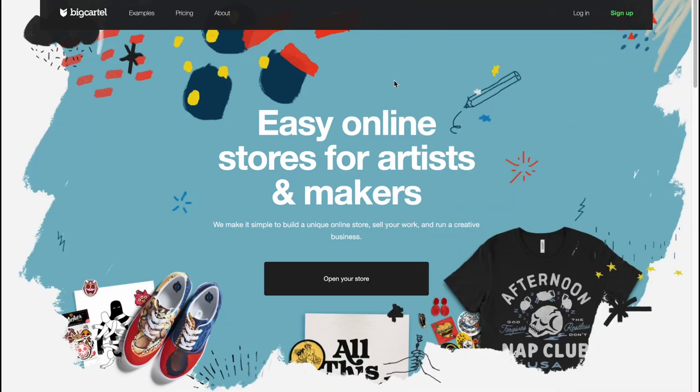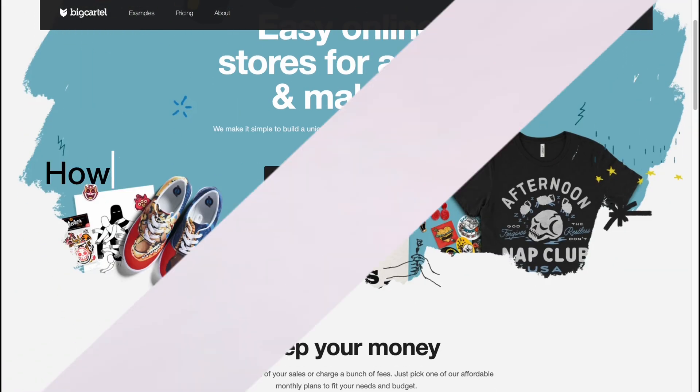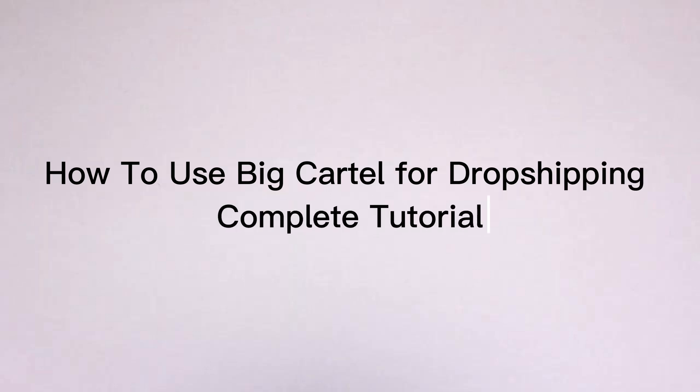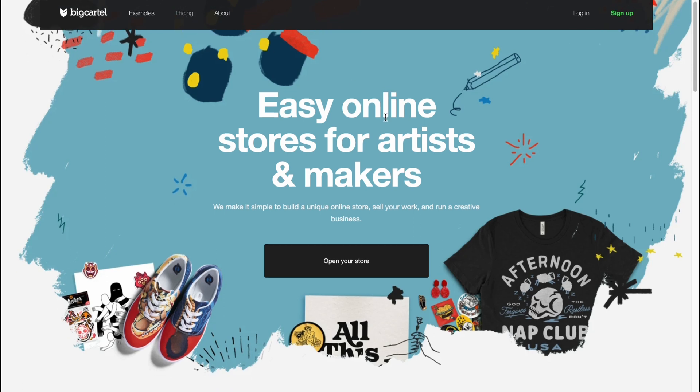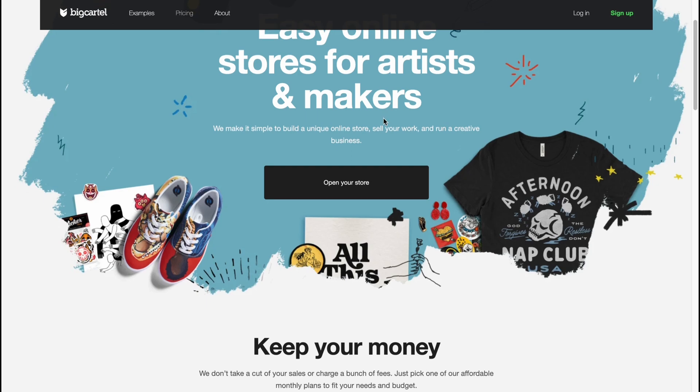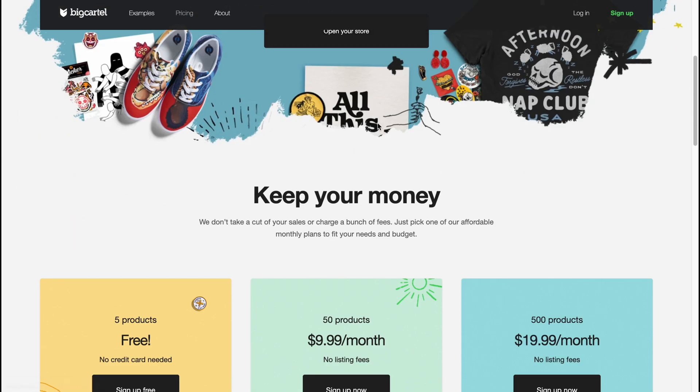What's up everybody, I hope you all are doing great and the topic of today's video is how to use Big Cartel for dropshipping - complete tutorial. So here we are on bigcartel.com. They provide us the opportunity to create our own online store totally for free if you don't have a lot of products.